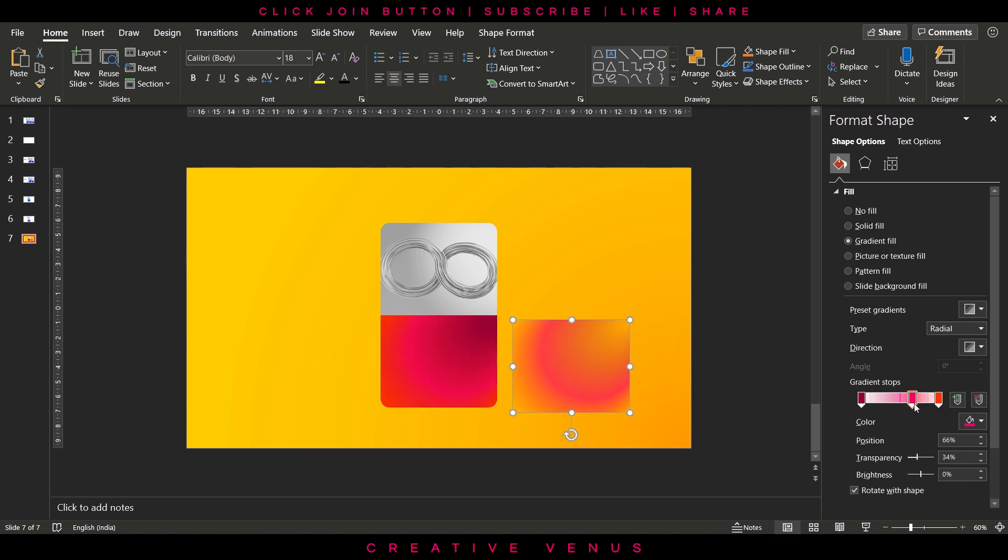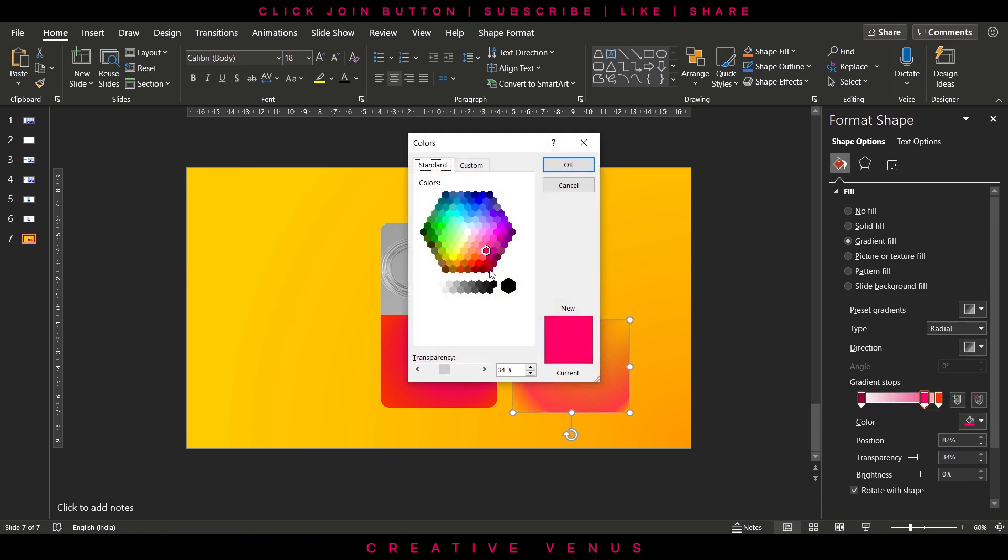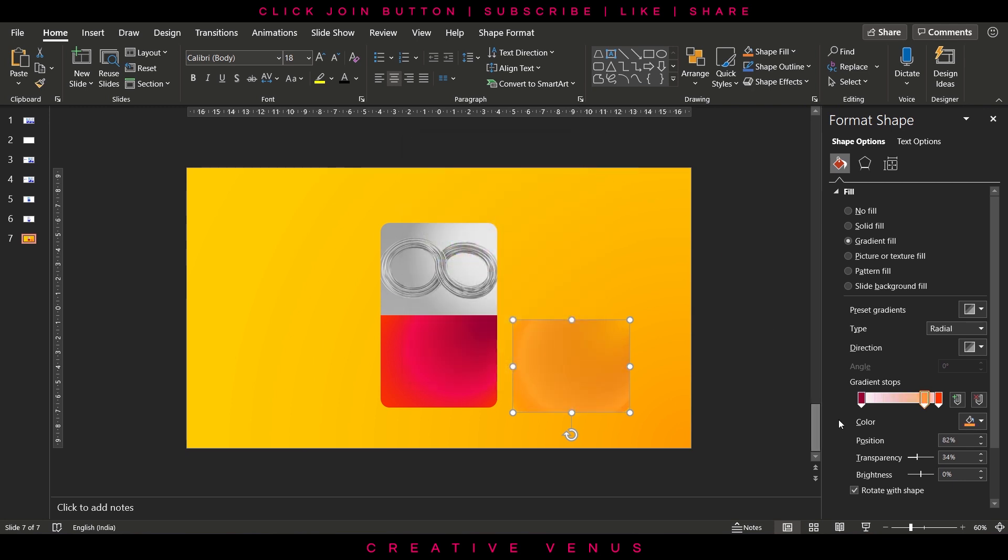Slightly adjust the transparency for the middle layer as well. Now again duplicate. In the middle one we will change the color and let's make it more yellowish. Now place it.